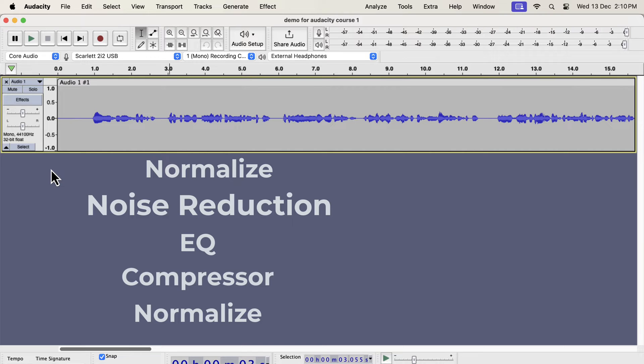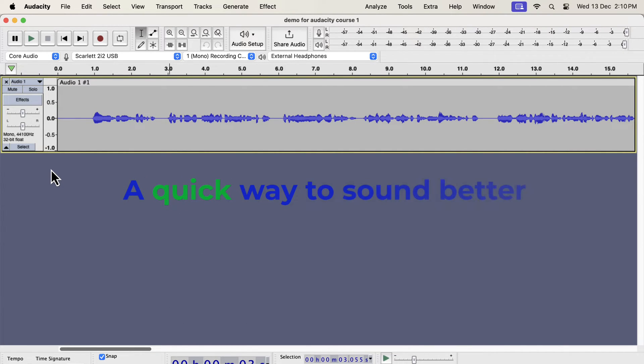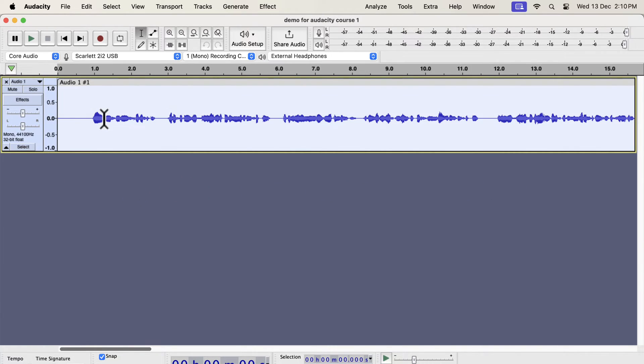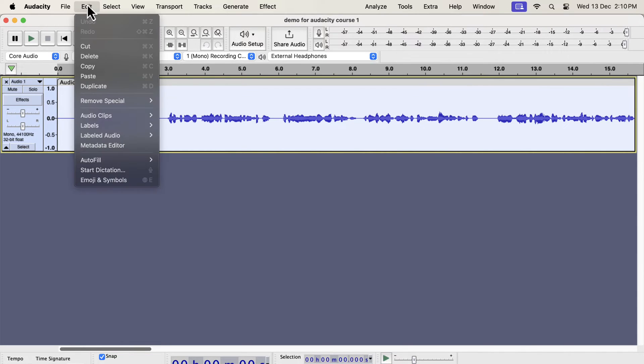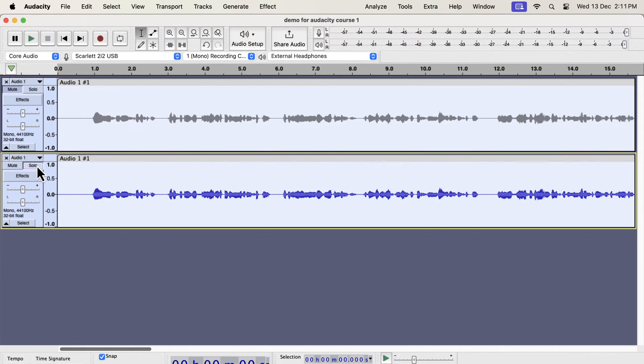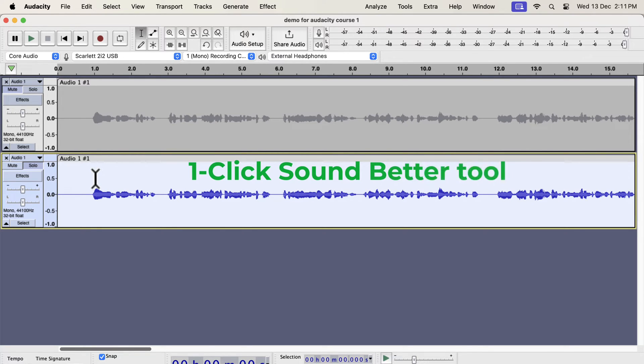Before getting into the details of each step, I will show you a quick and easy way to make the sound better. It is as easy as clicking a button. The waveform you see on the screen is a raw recording. I have not added any audio processing to it yet. I will make a duplicate of this original track. I am duplicating this to compare between the original and improved audio. I will improve the second track using the one-click solution.